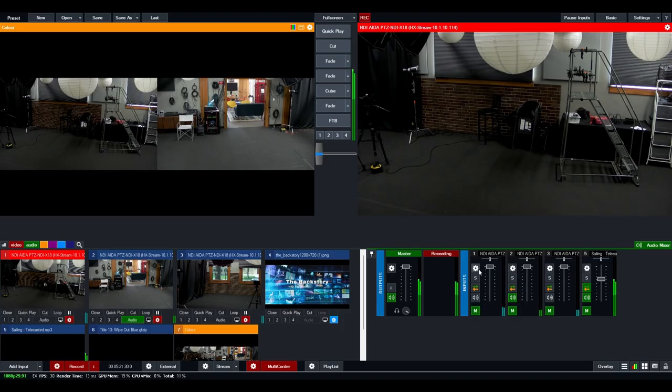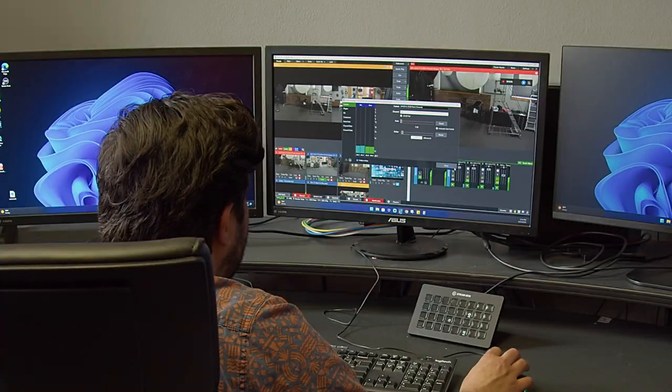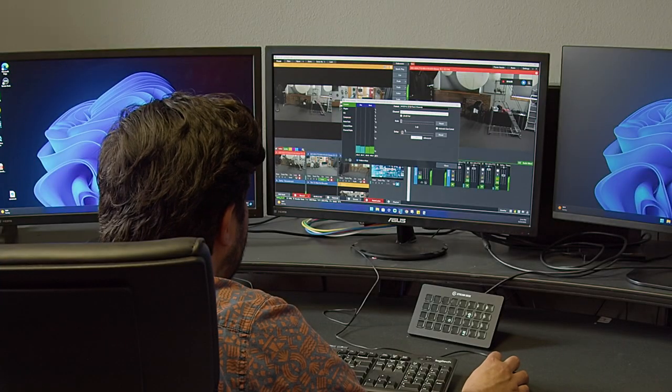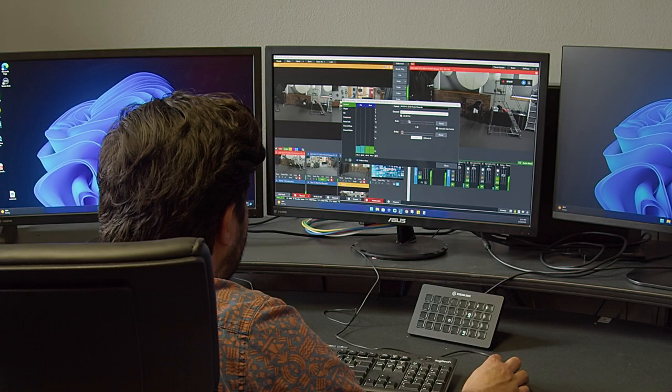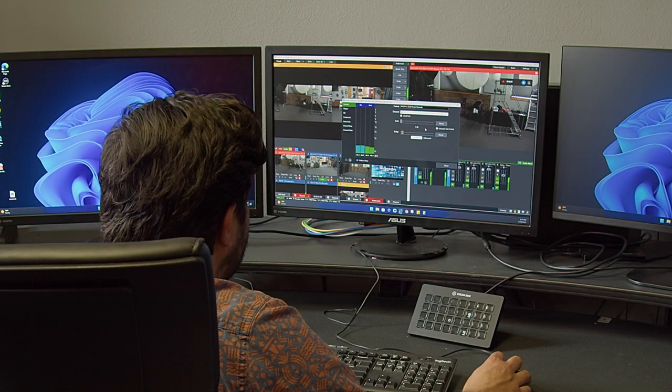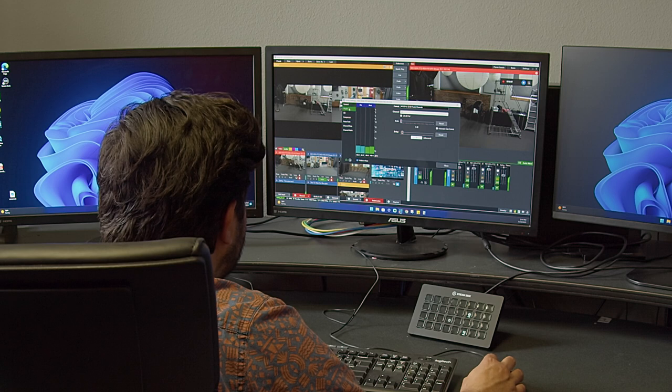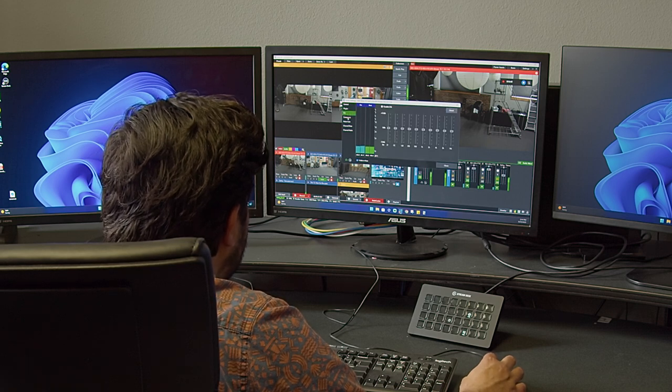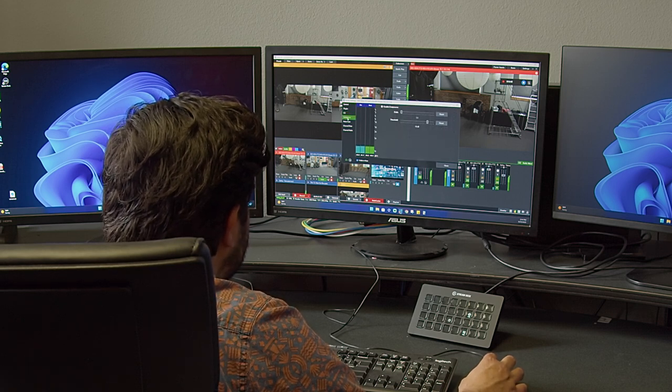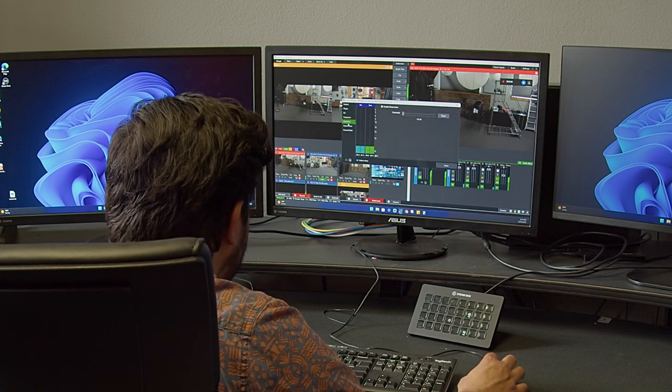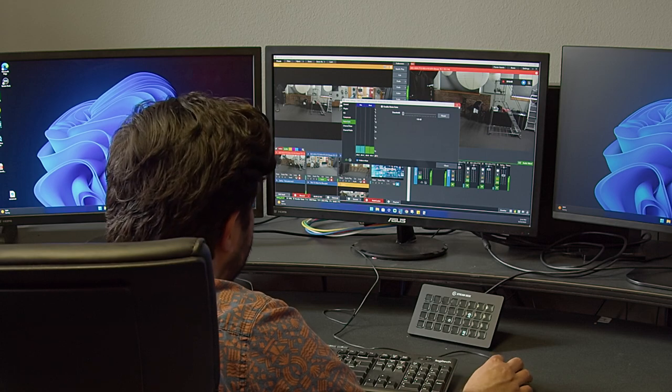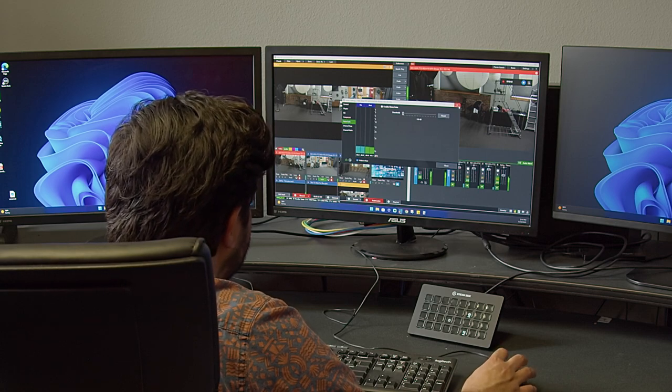You have similar settings on the audio side. You can increase your gain for your respective inputs. You can enable an equalizer. There's compressors and noise gate if you want to play around with those.